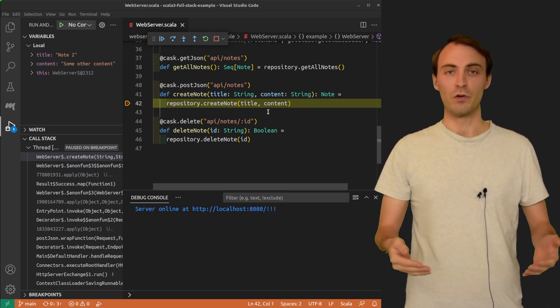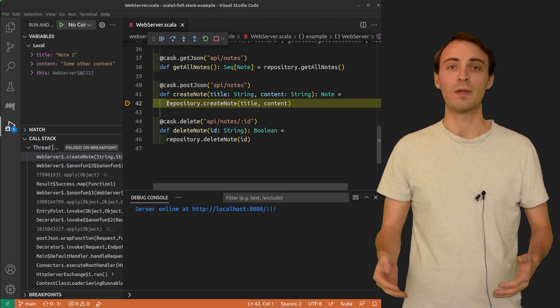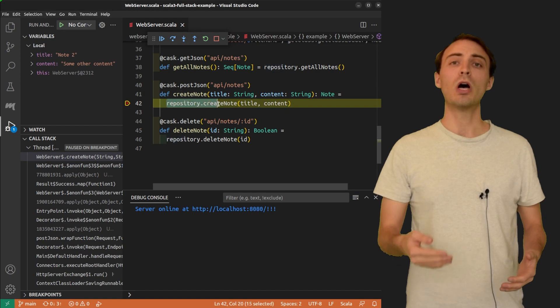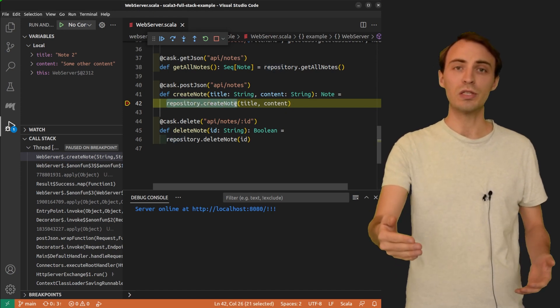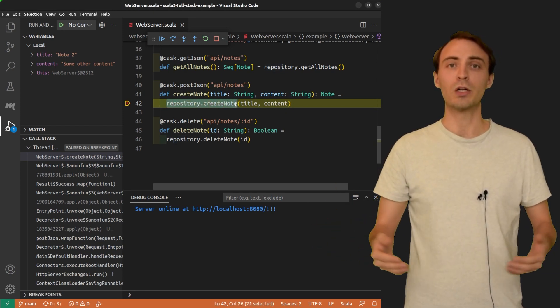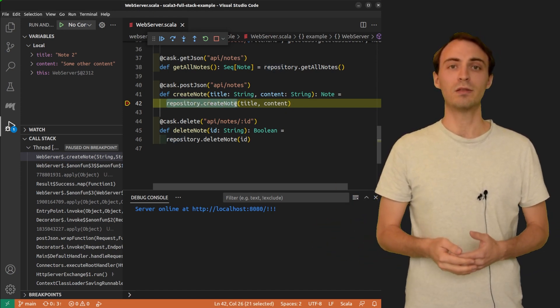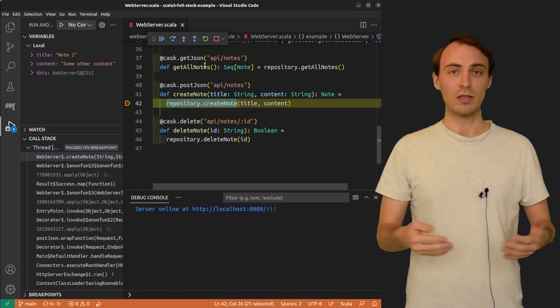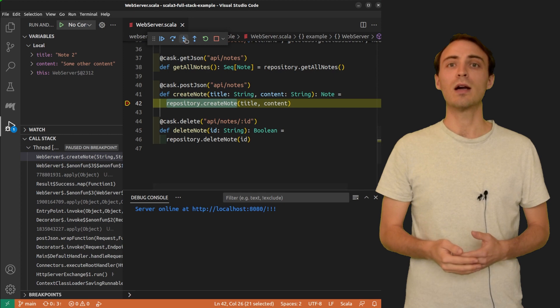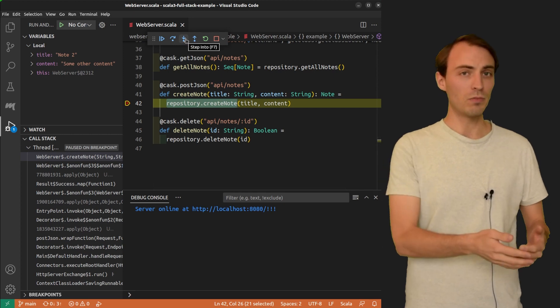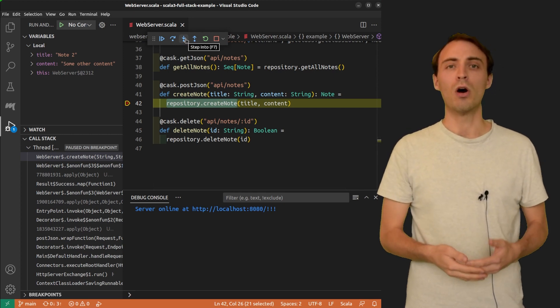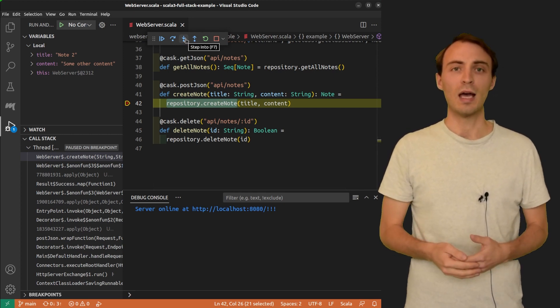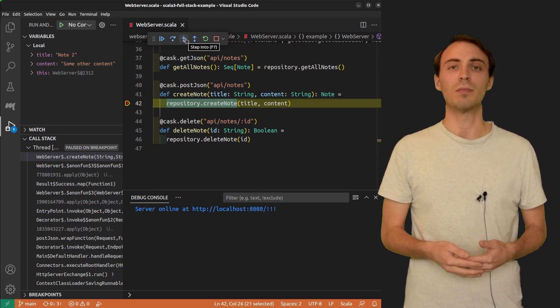So for instance here, I want to enter into this repository createNote method. And I can do so by clicking on this stepInto button or by hitting F7 on my keyboard.